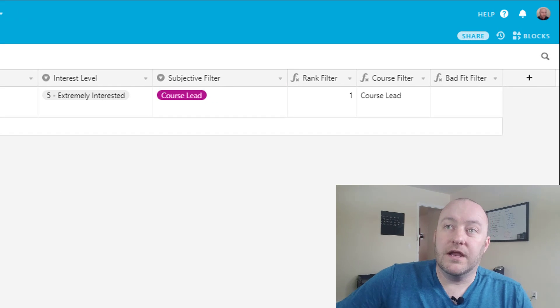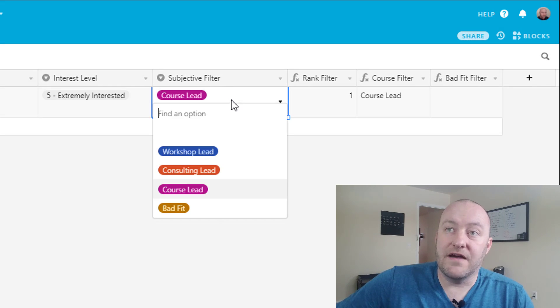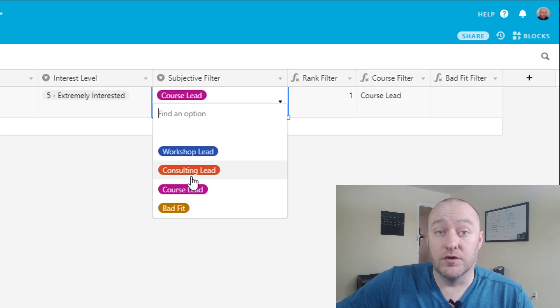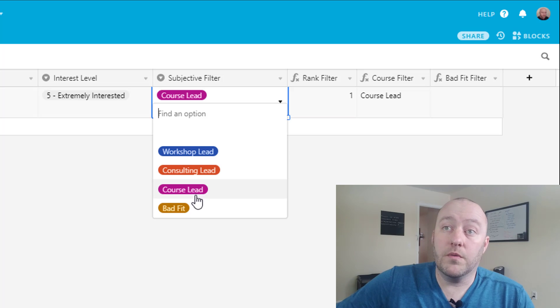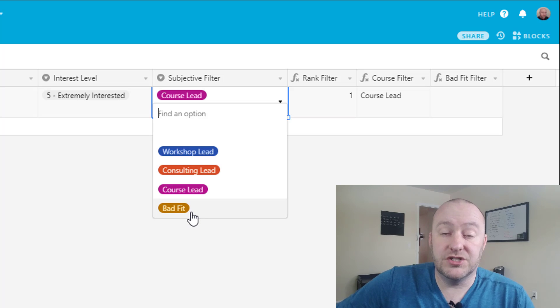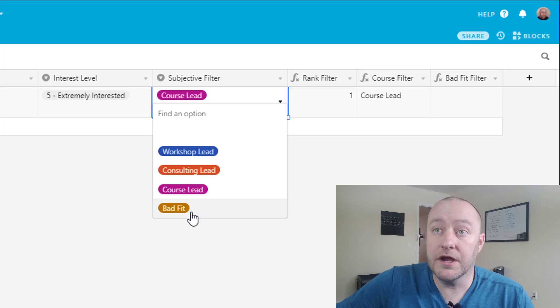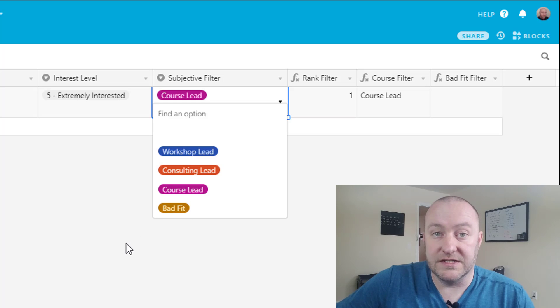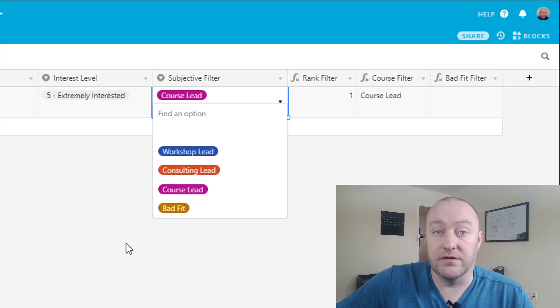So in the subjective case we might have a drop-down where we decide what type of lead it is if we have multiple services or products that we offer, or we might choose to assign that lead to a bad fit category where they get an email that says unfortunately we don't think we're a great fit but here are some people who might be able to help you.